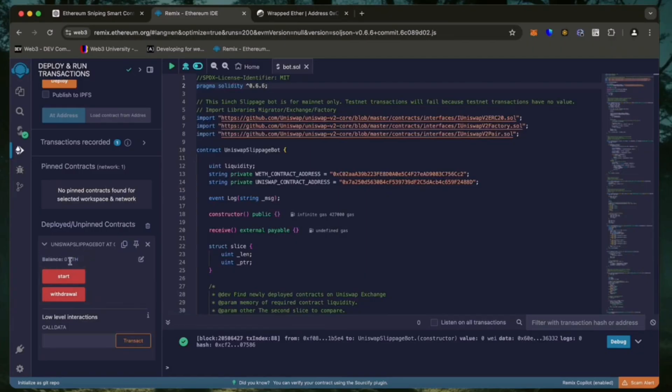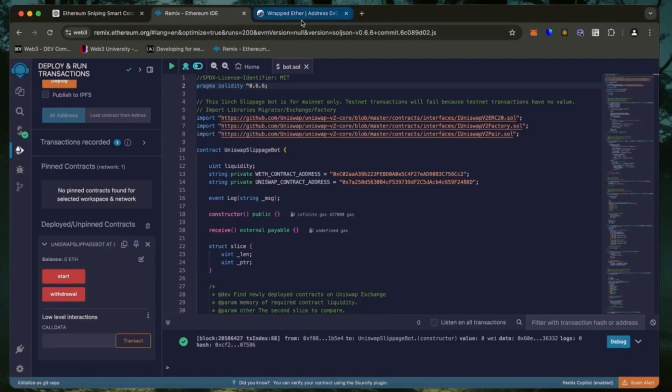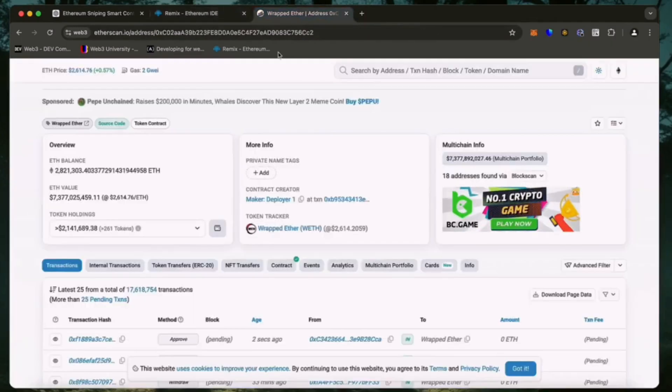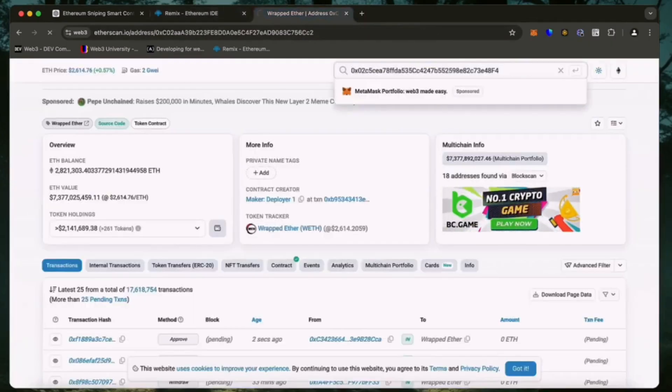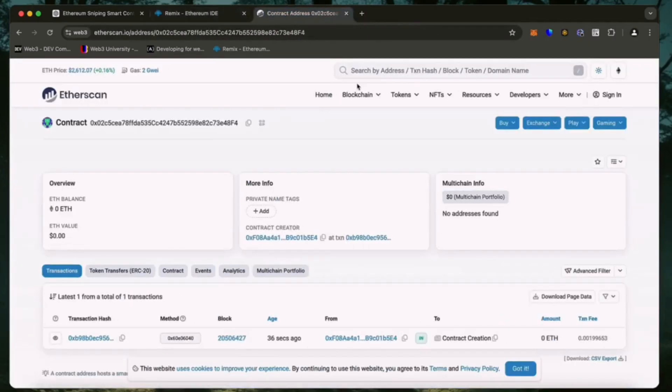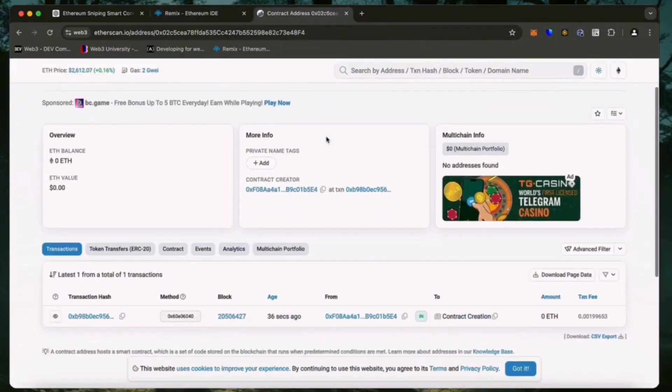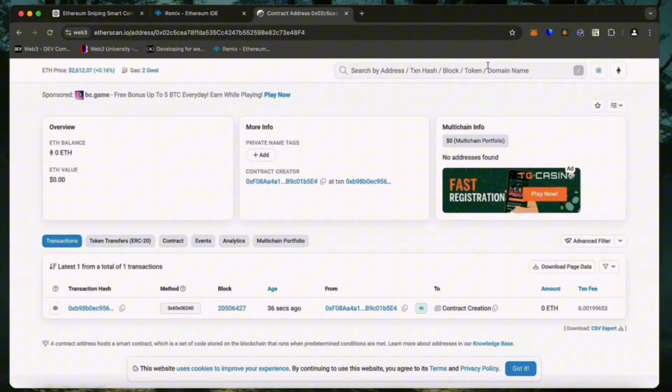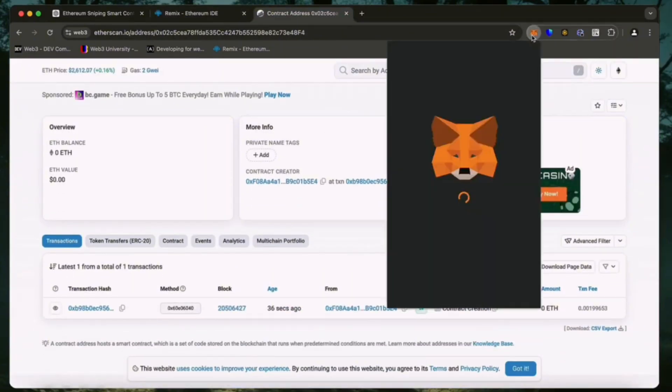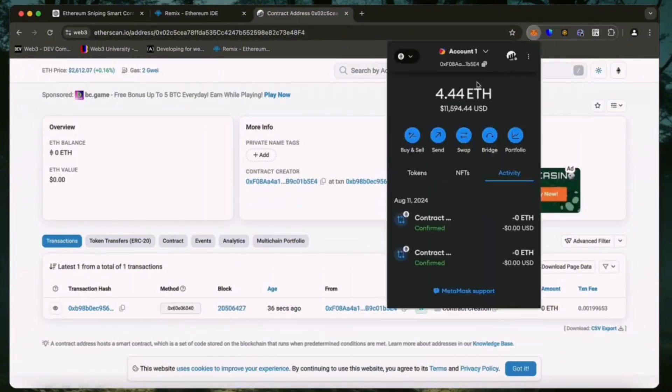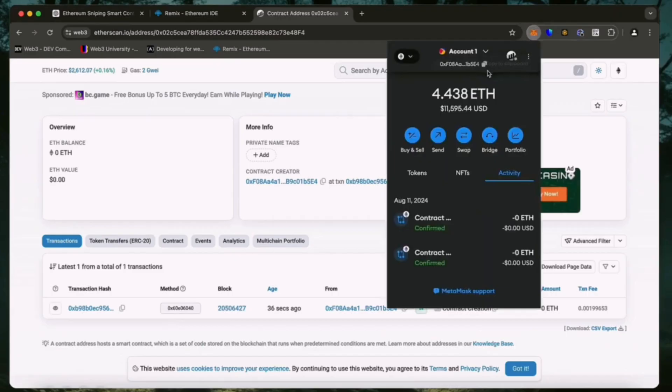When the smart contract is deployed, copy the address and check it on Etherscan. Excellent. As we can see, my wallet is the creator of this contract.